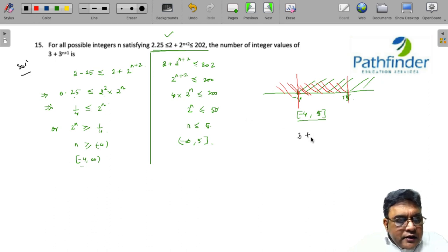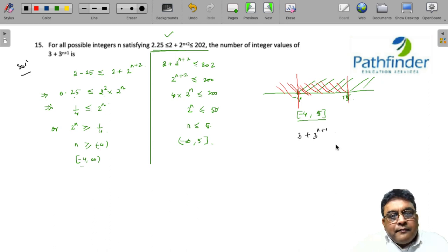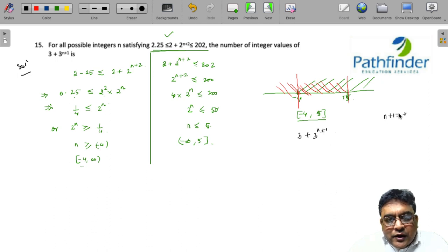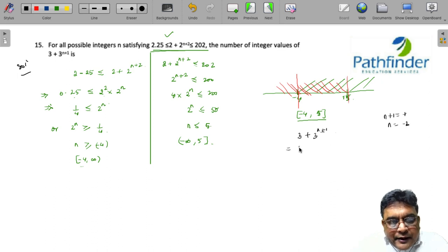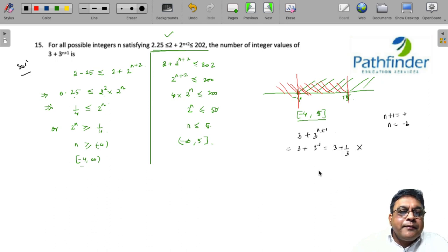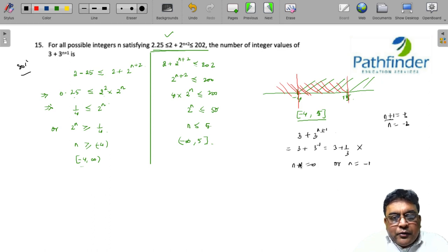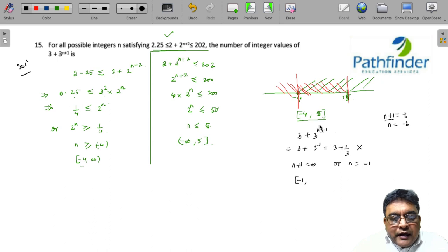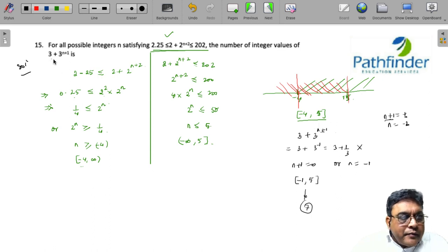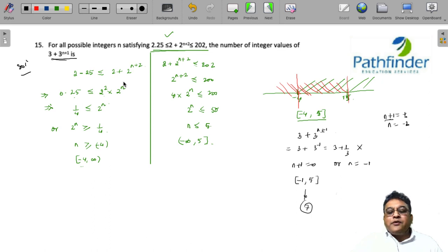Now consider the required expression 3 + 3^(n+1). If n+1 = -1, i.e., n = -2, we get 3 + 3^(-1) = 3 + 1/3, which is not an integer. So n+1 must be at least 0, meaning n ≥ -1. With the minimum value of n being -1 and maximum being 5, there are 7 integer values from -1 to 5 that give integer values for 3 + 3^(n+1).